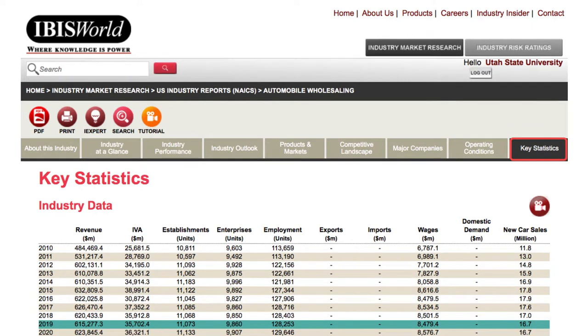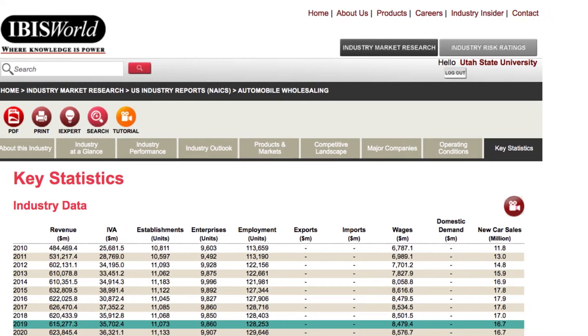Lastly, Key Statistics is great for providing a snapshot of the industry in the form of straight numerical data, including statistics on industry, annual change, and key ratios. If you need more help understanding market reports and navigating IBIS World, feel free to reach out to a librarian.